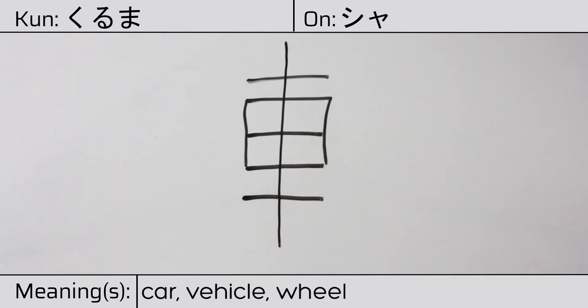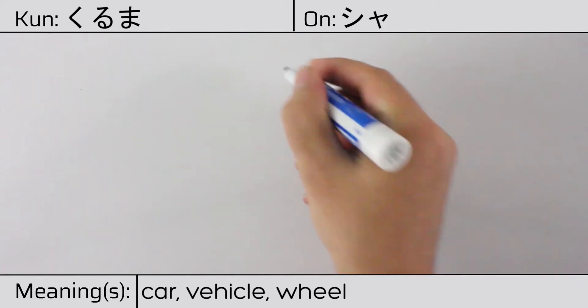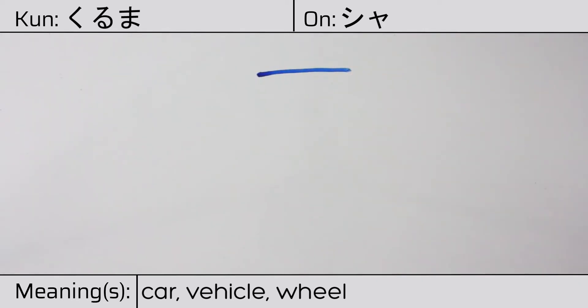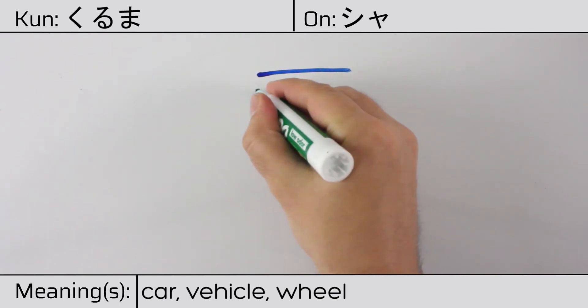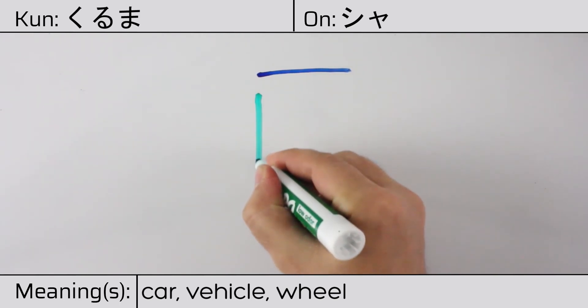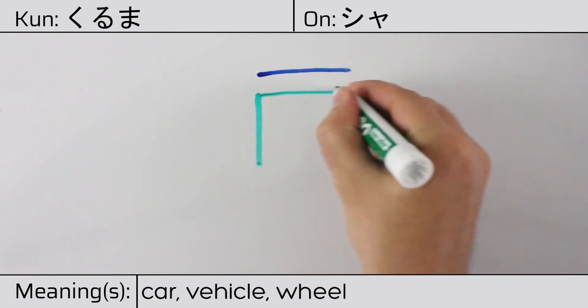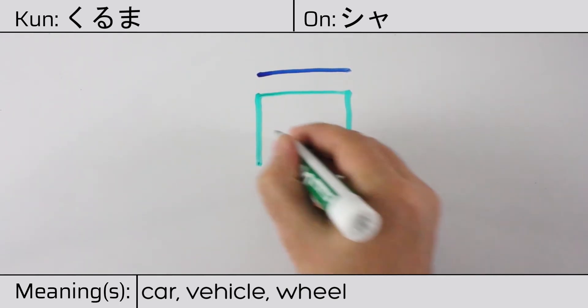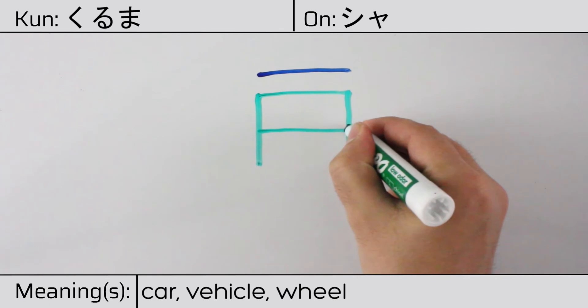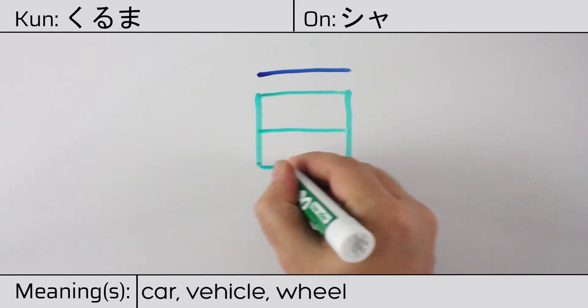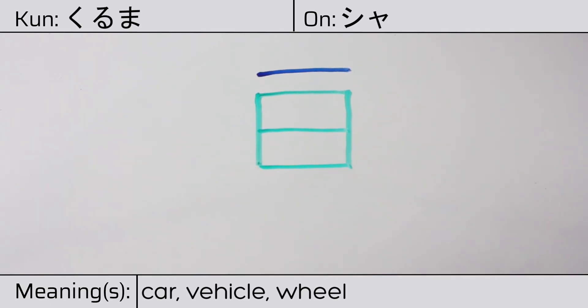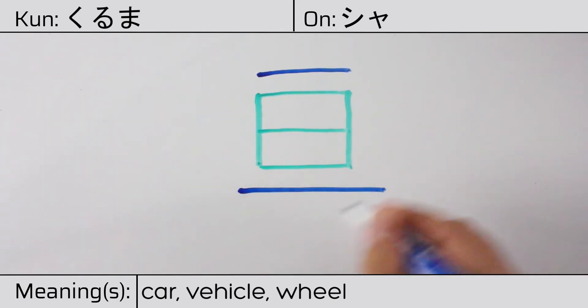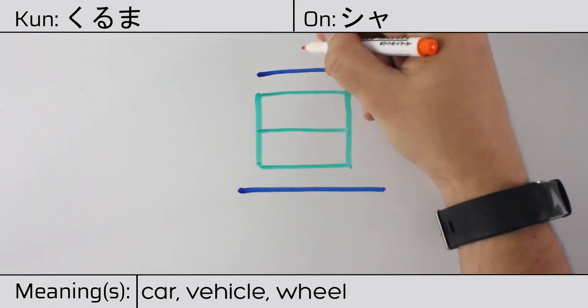This character is made up of the following radicals or parts. Kanji 1. The kanji meaning sun or day in the middle. Kanji 1. And finally a vertical stroke through the center.